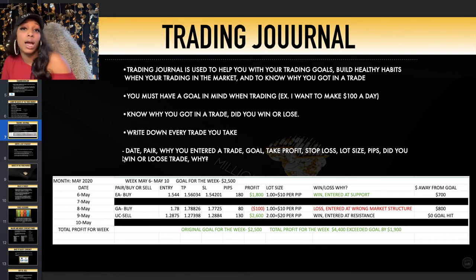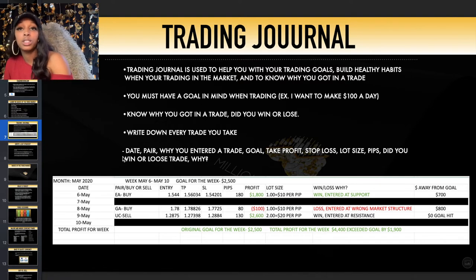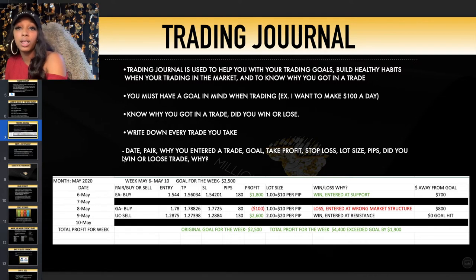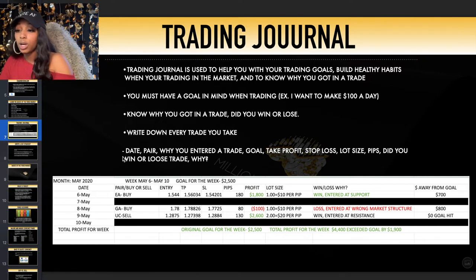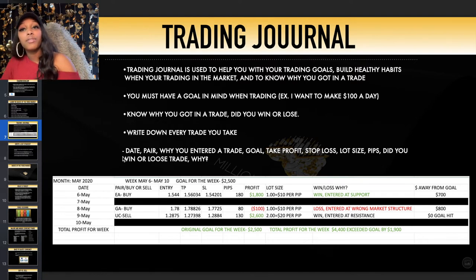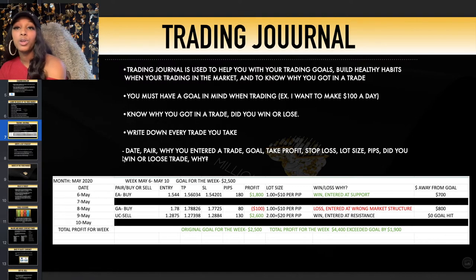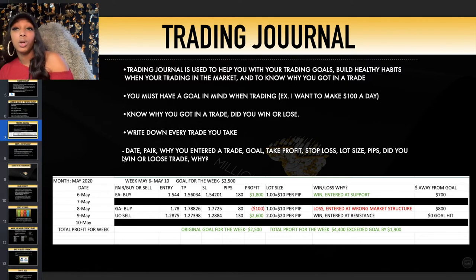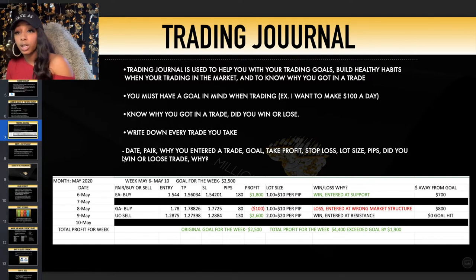I probably trade only two or three times a week — I don't take that many trades because I know I can maximize my profits in two or three trades and hit my goal. You don't want the stress of losing money and then jumping into more trades just to make it back. Write down every trade you take. If you don't have a goal, you just keep going without knowing when to stop or what you're trying to make in the market.